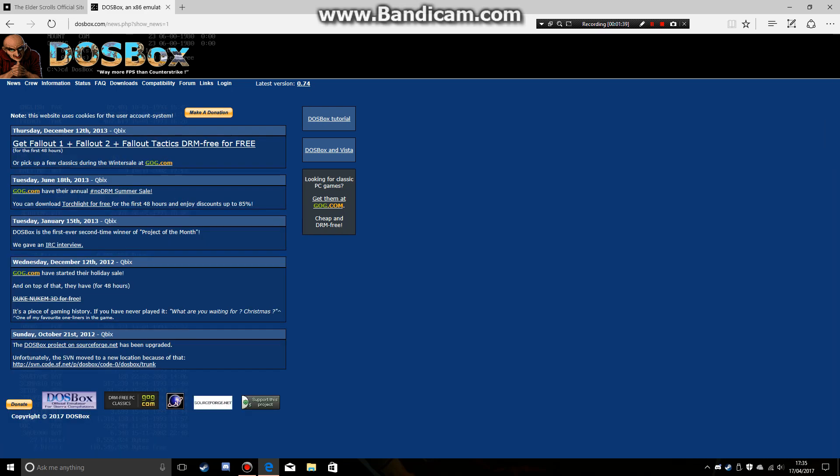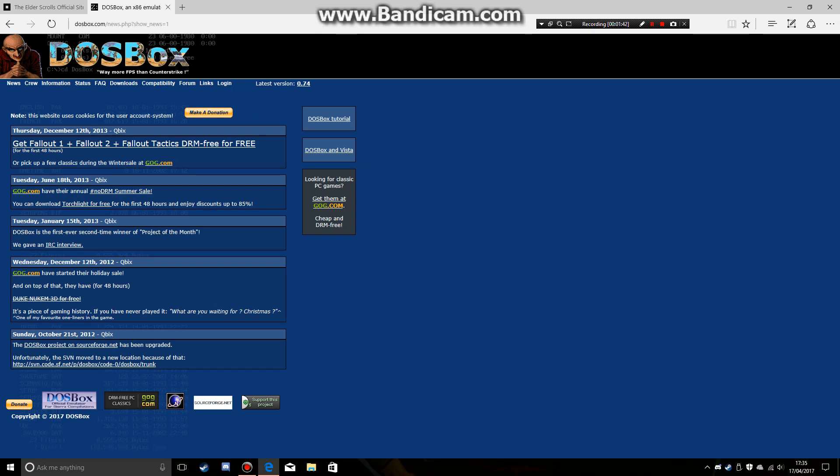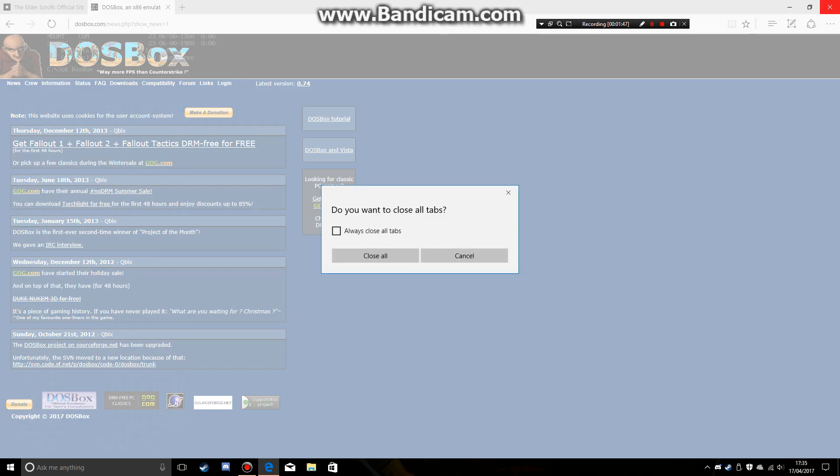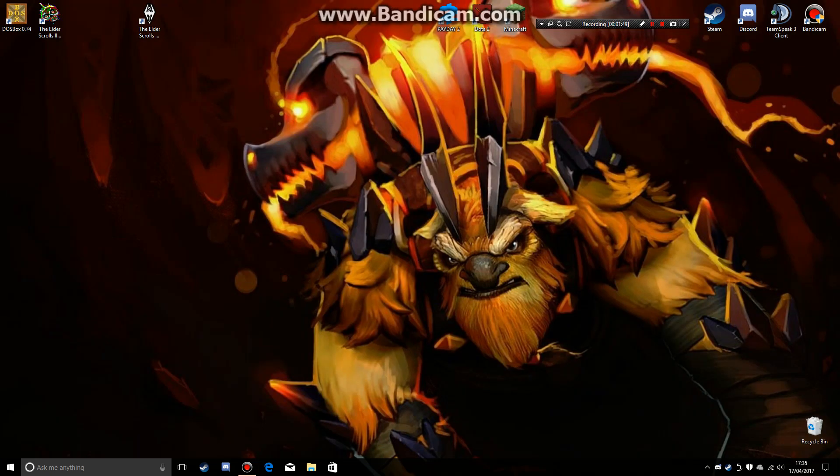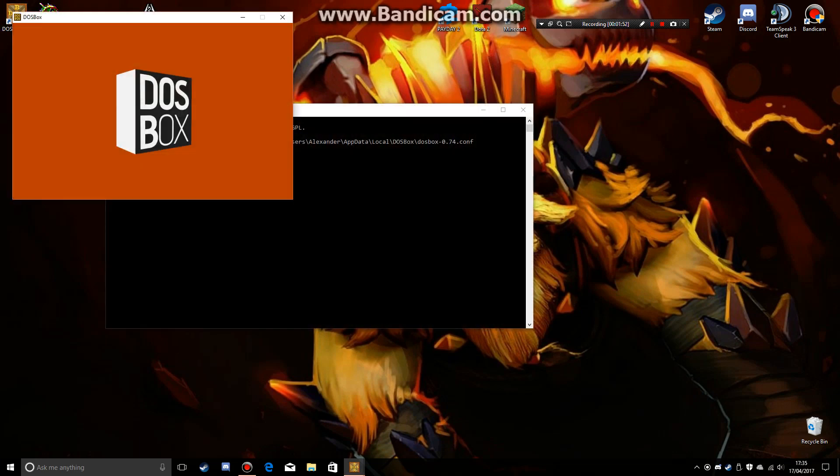You can get Fallout for free. And you just want to close this, close all tabs, and open up DOSBox.